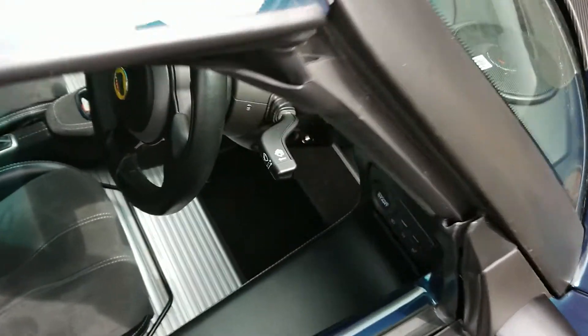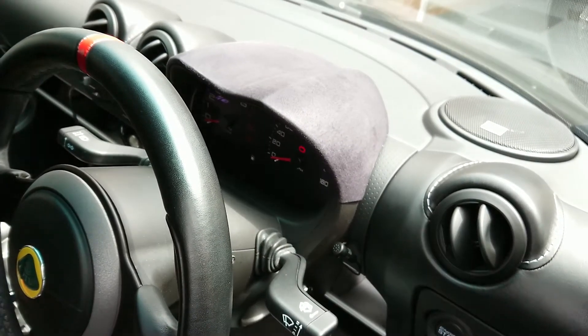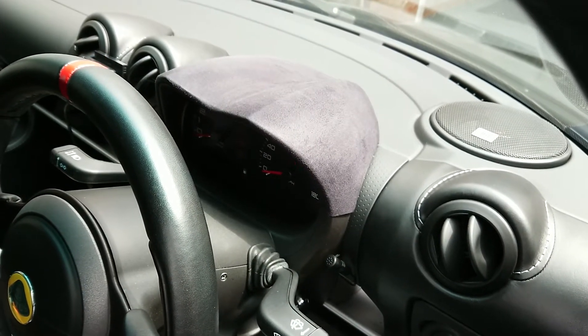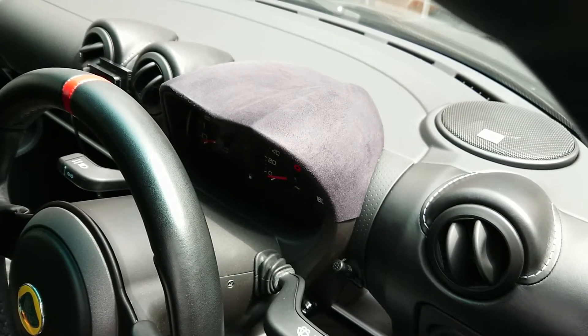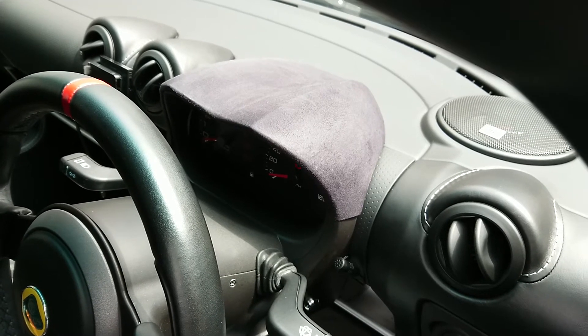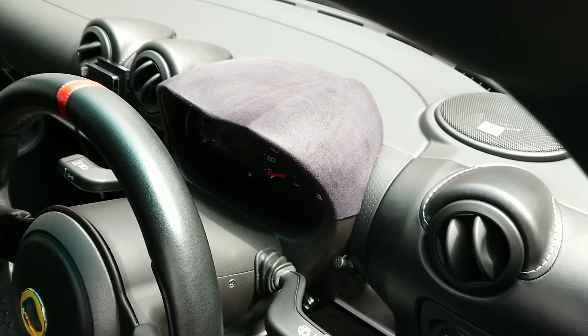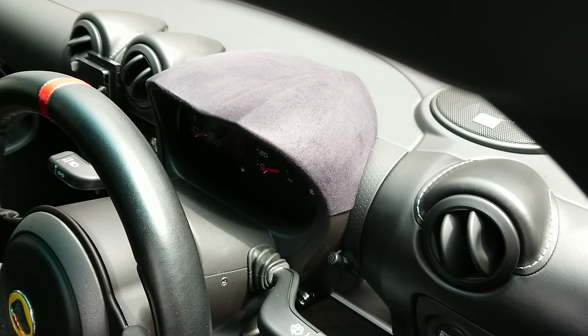And there we have it, an instrument binnacle covered in Alcantara. If you've got any questions just comment below. Thank you very much.